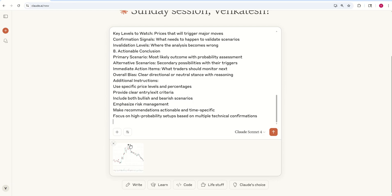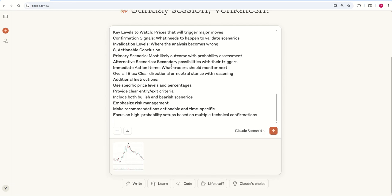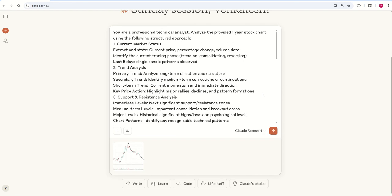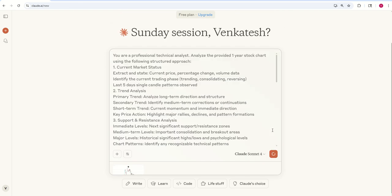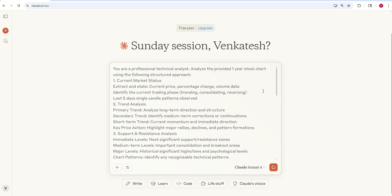So here we go now to the prompting part. I have already uploaded the Carborundum chart, one year chart, and this is the prompt. Whatever you saw just now, let us run it now.